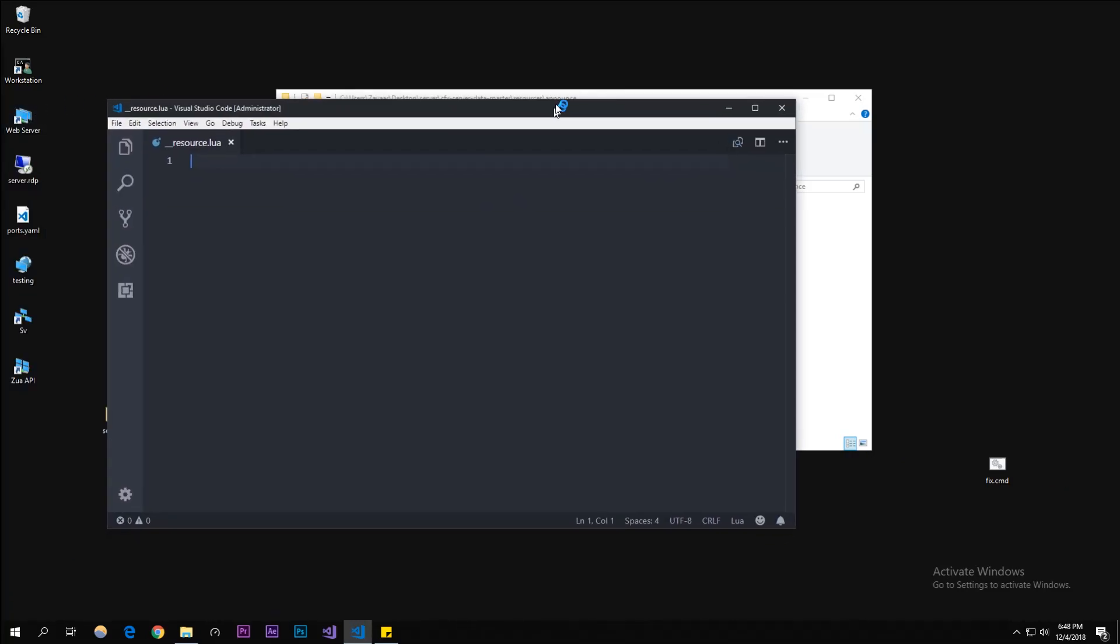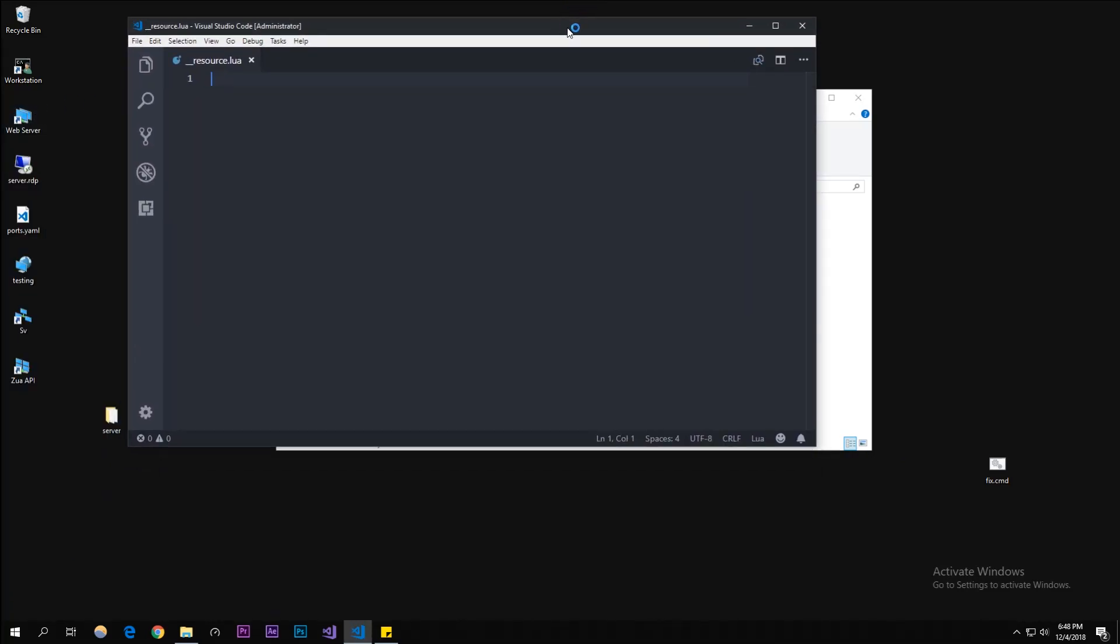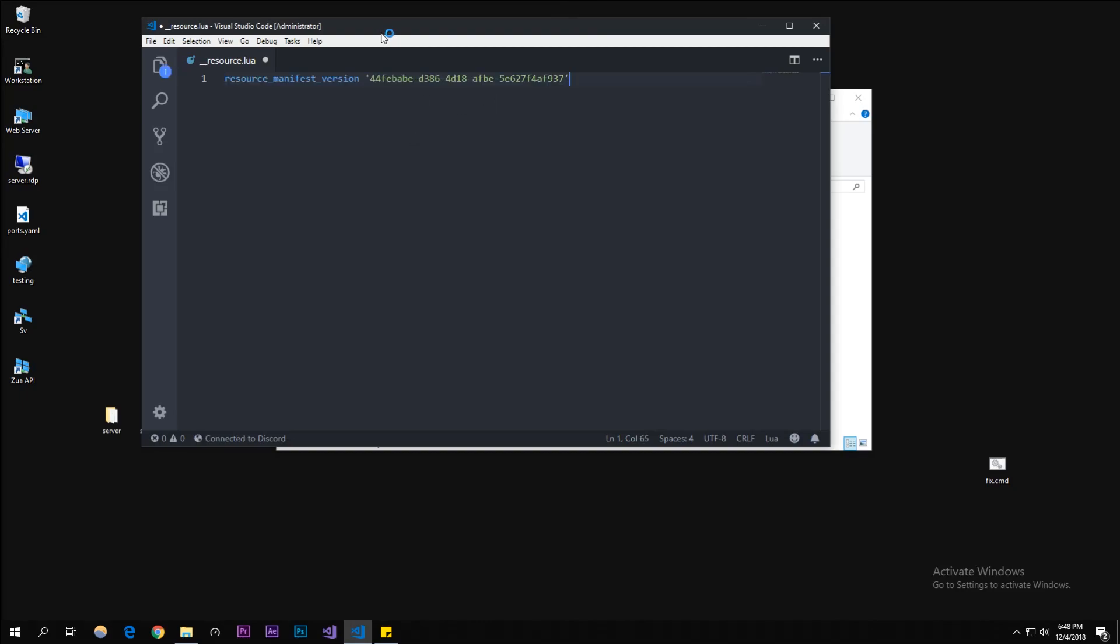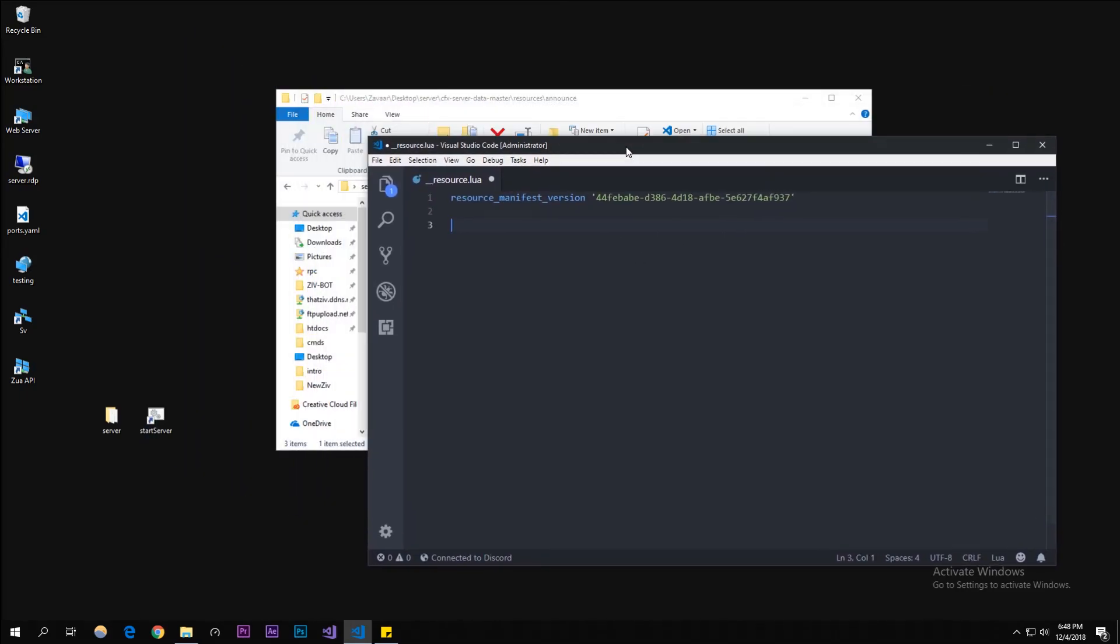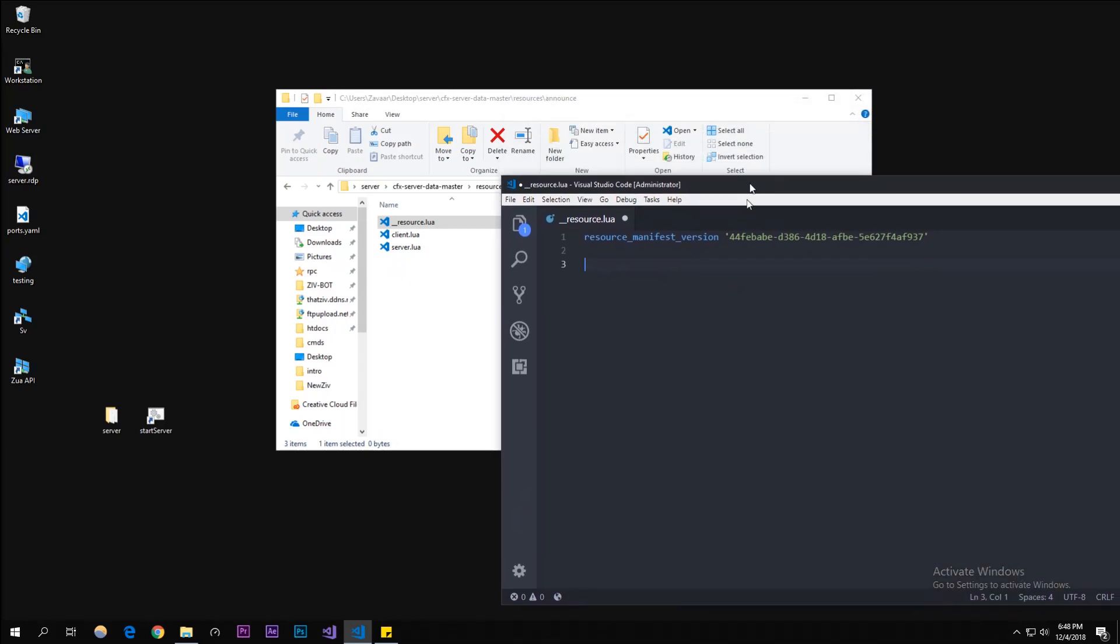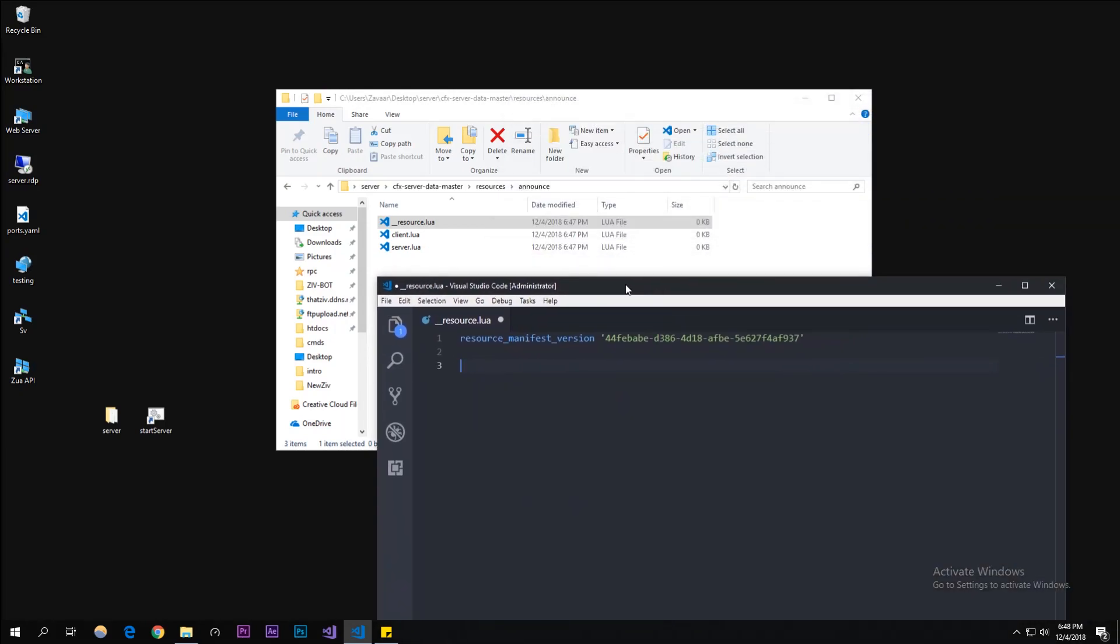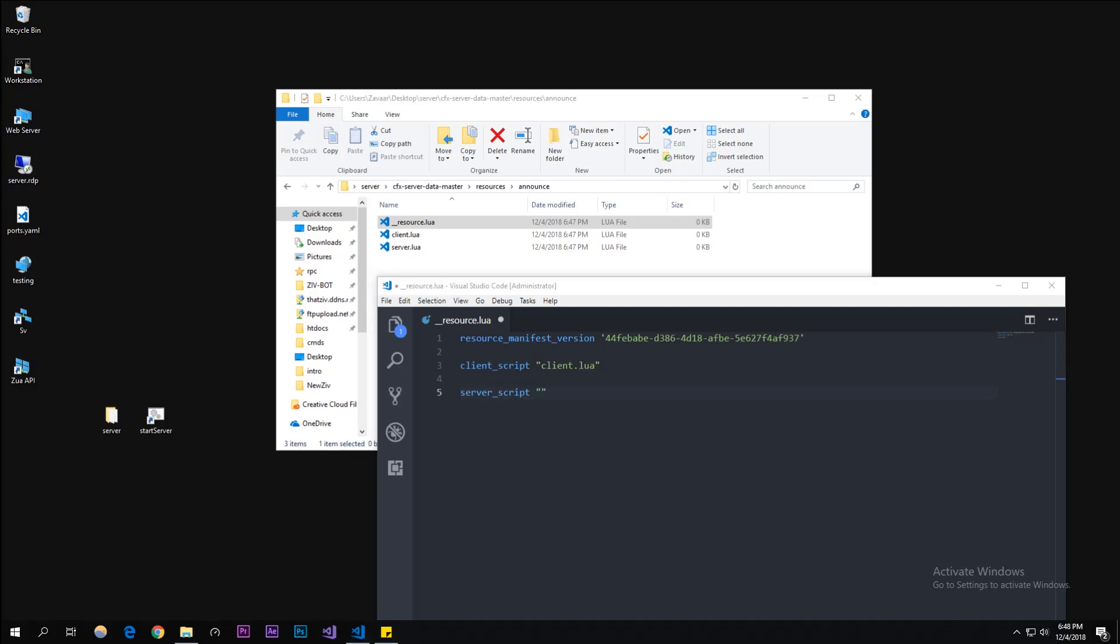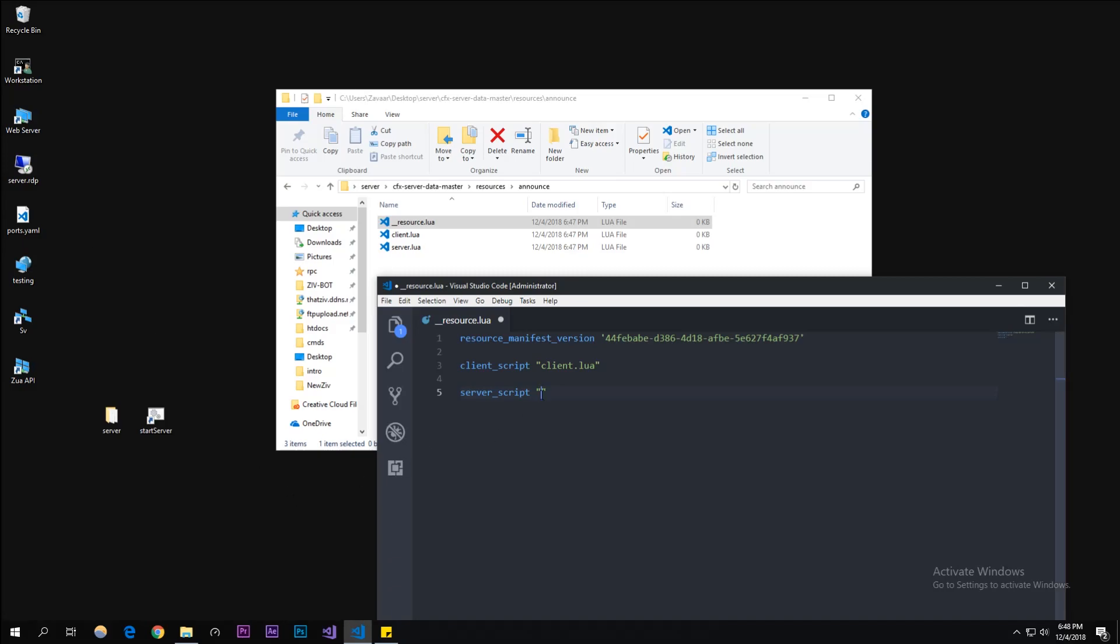Now we're gonna need to access both these scripts here. Let's do the client script and server script.